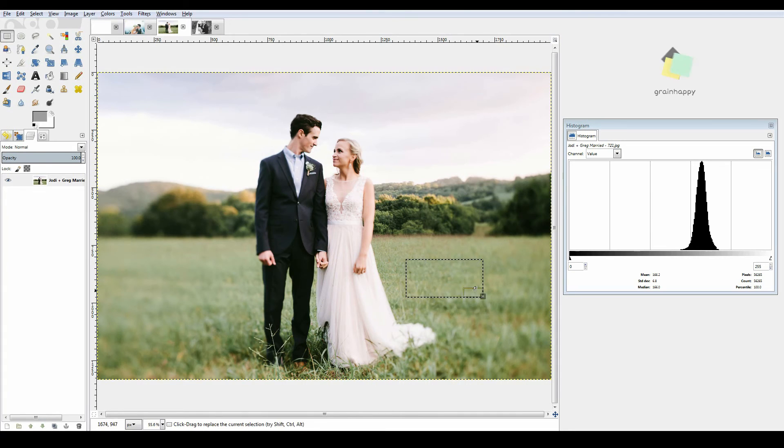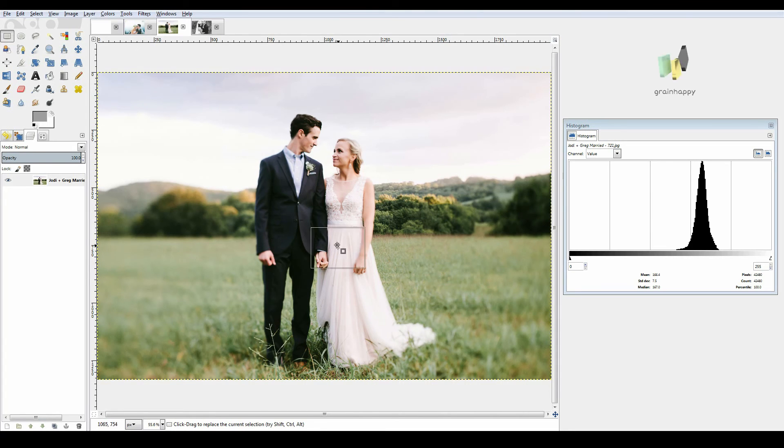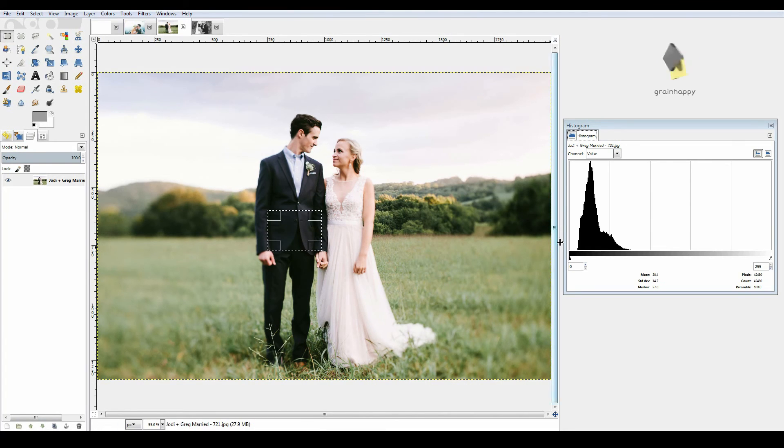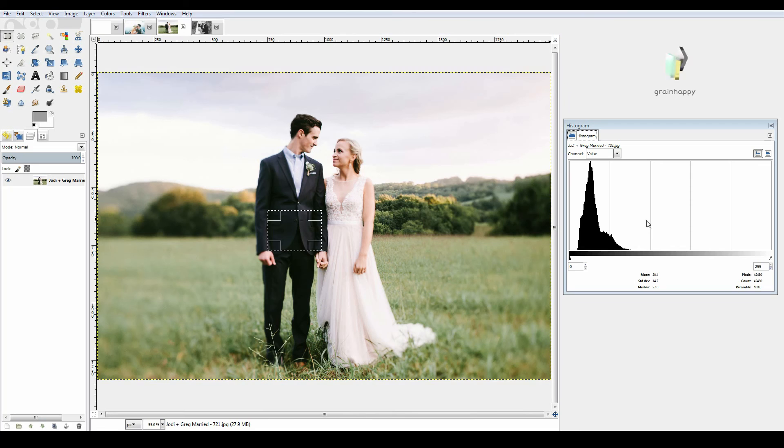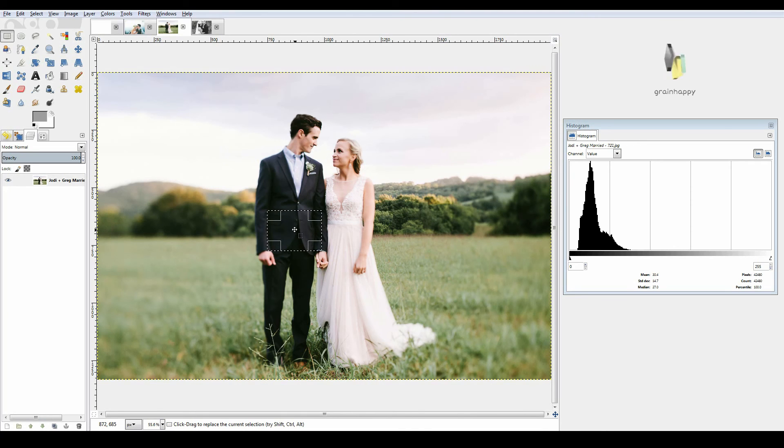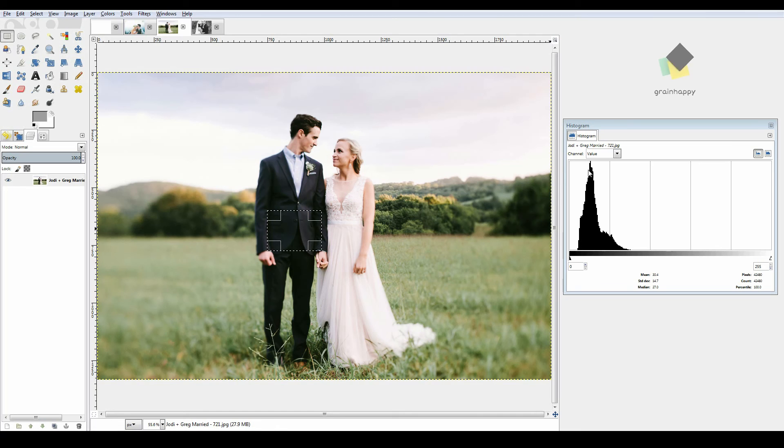Now if I pull it over his suit, look at all those darks. So as I'm highlighting this area, this histogram is only showing me the data for the box that I'm highlighting right here. So within this box, it's telling me there's a bunch of darks and not much of anything else.